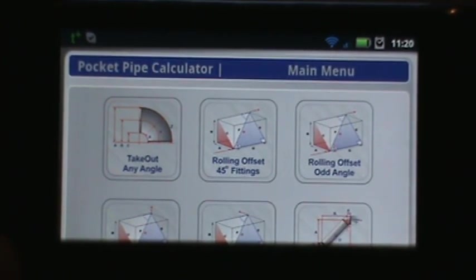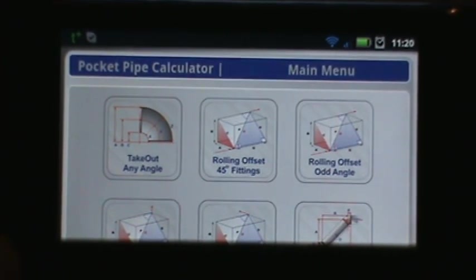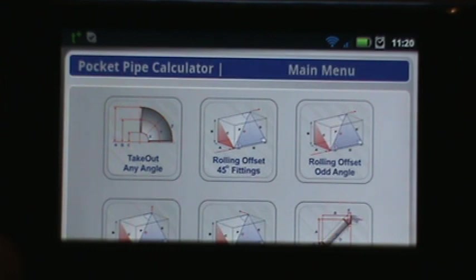Welcome everybody. This is our introductory video of the Pocket Pipe Calculator. Today we're going to do a brief rundown of the main menu. On the top left you'll see the first button is a takeout for any angle.